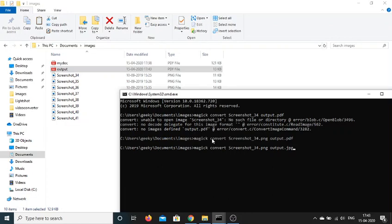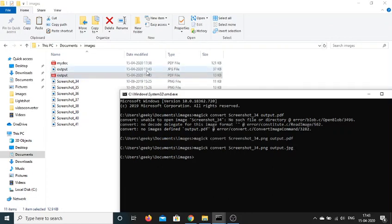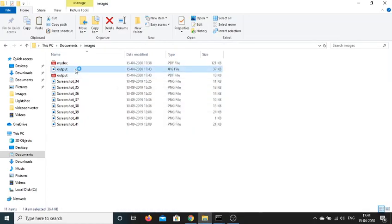And now what you will see, it will create a jpg file here. You can see that output.jpg. If I open this, this is a jpg file.